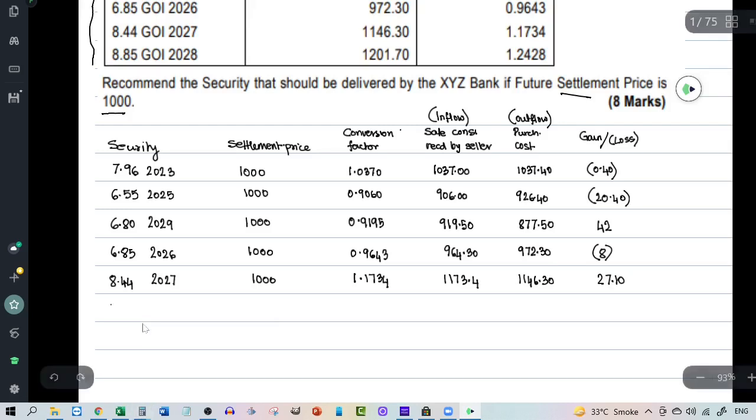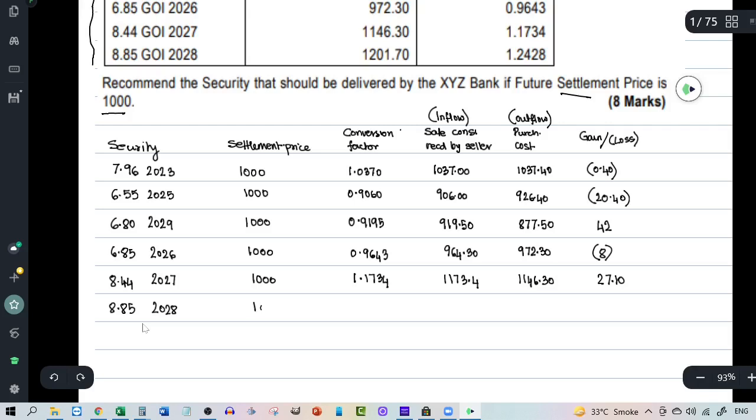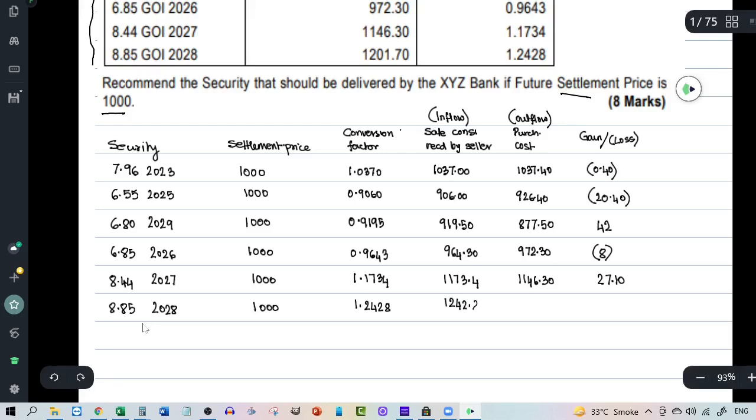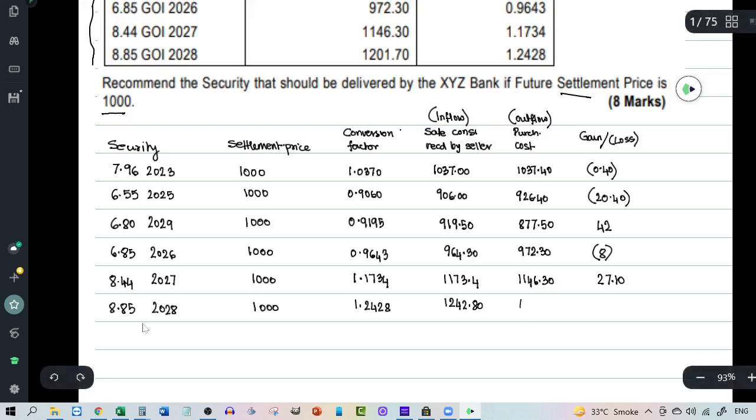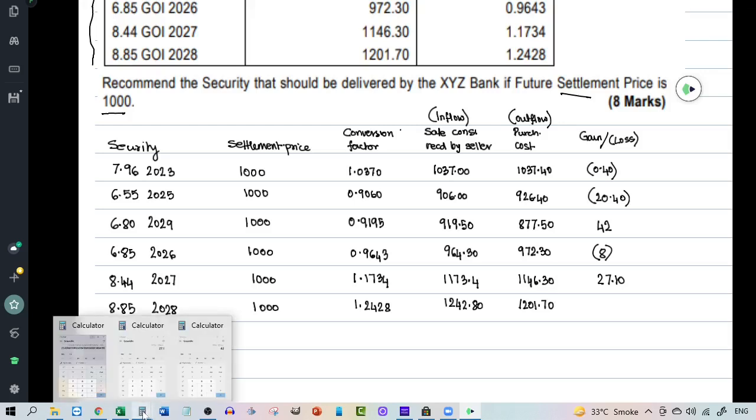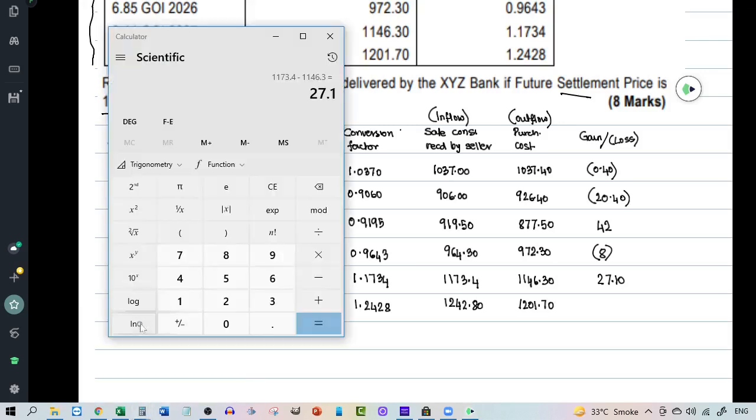And finally we have 8.85 2028. It's got a settlement price of 1000. And it's got a conversion factor of 1.2428. Which means the inflow to the seller would be 1242.80. And the purchase price that is the outflow would be 1201.70. So in this case again the profit.